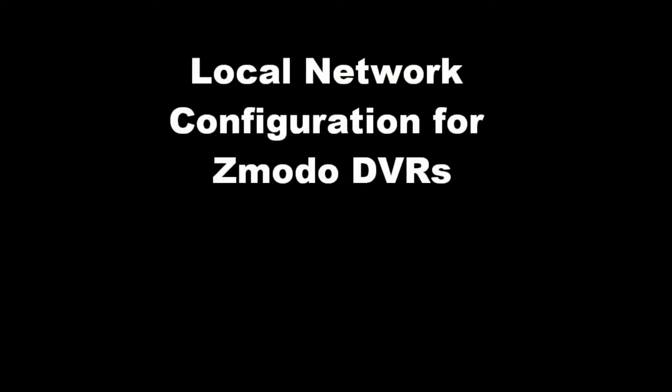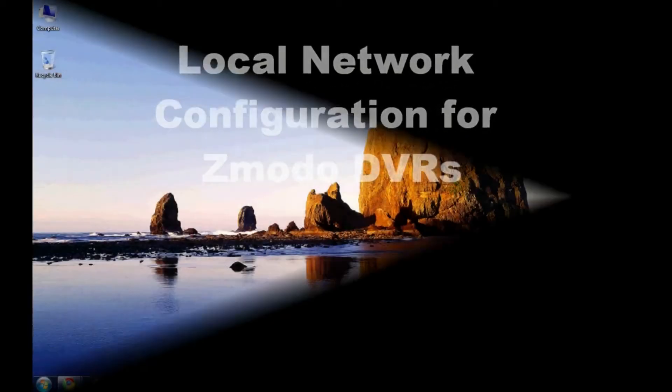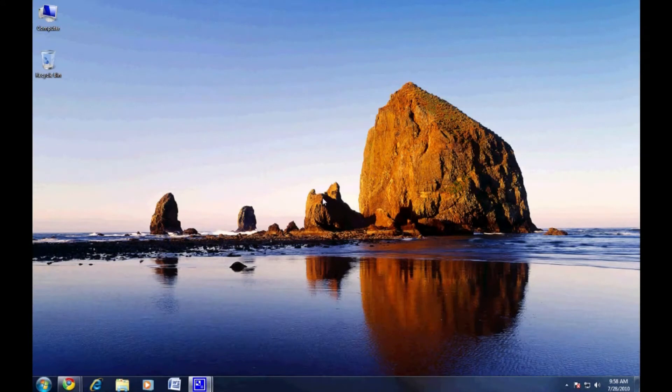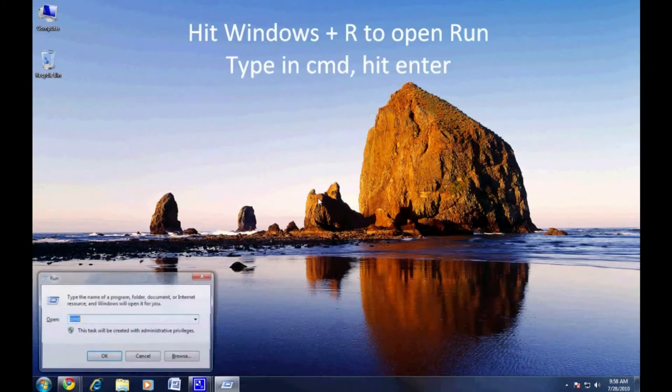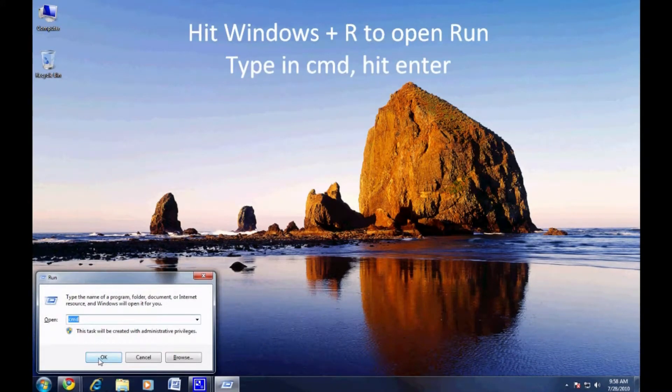Welcome to the Zmodo how-to video on setting up your DVR to work on your local network. First, we need to find out some information about your local network settings.